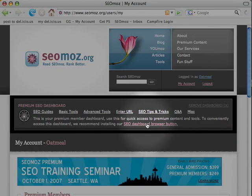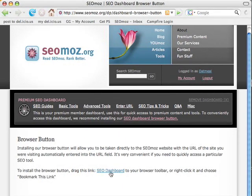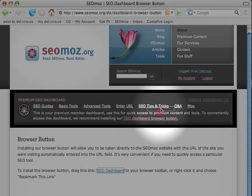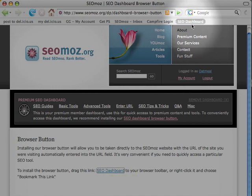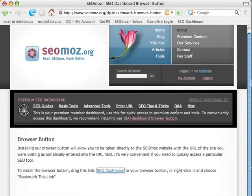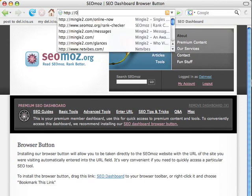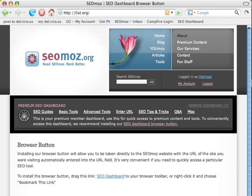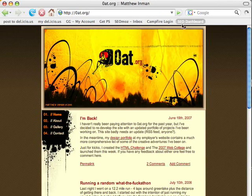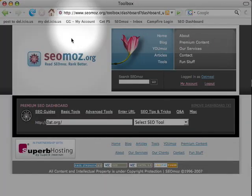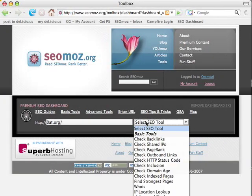So if you want to install it, just click here on 'SEO dashboard browser button.' Find this link here that says 'SEO dashboard' and drag it up into Firefox into your toolbar. If you're using Internet Explorer, I think you just click 'add to favorites' and then move it into your toolbar folder. It's different, but it's still pretty simple. Once you have it installed, you can go to a website — I'll go to oat.org, it's my blog that I never update — and click 'SEO dashboard.' What it'll do is pre-populate the URL down here so that you can then select which tool you want.